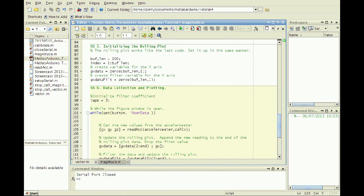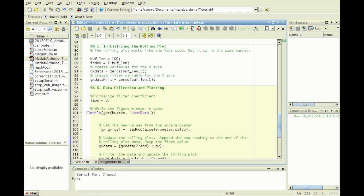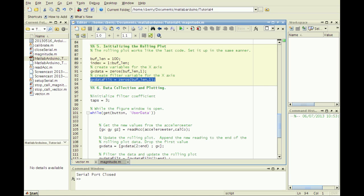An SMA filter can be easily added to the magnitude.m script shown in tutorial 3 because the vector GxData stores the past accelerometer readings. Before the while loop, initialize the x-direction filter variable GxDataFilt as a vector of zeros and the variable taps as a positive whole number.